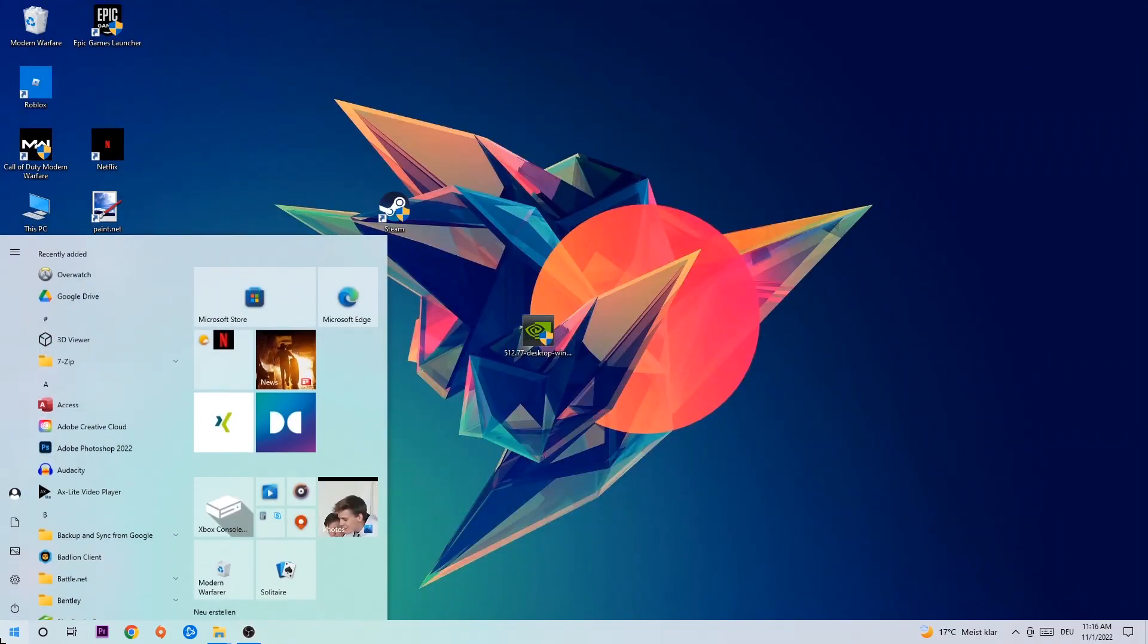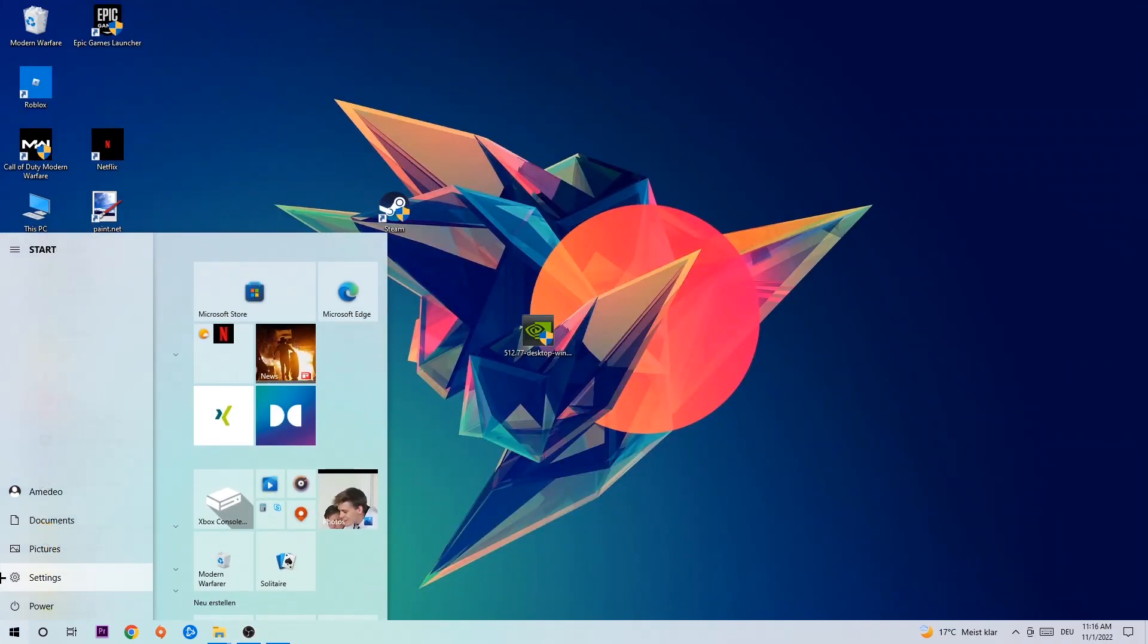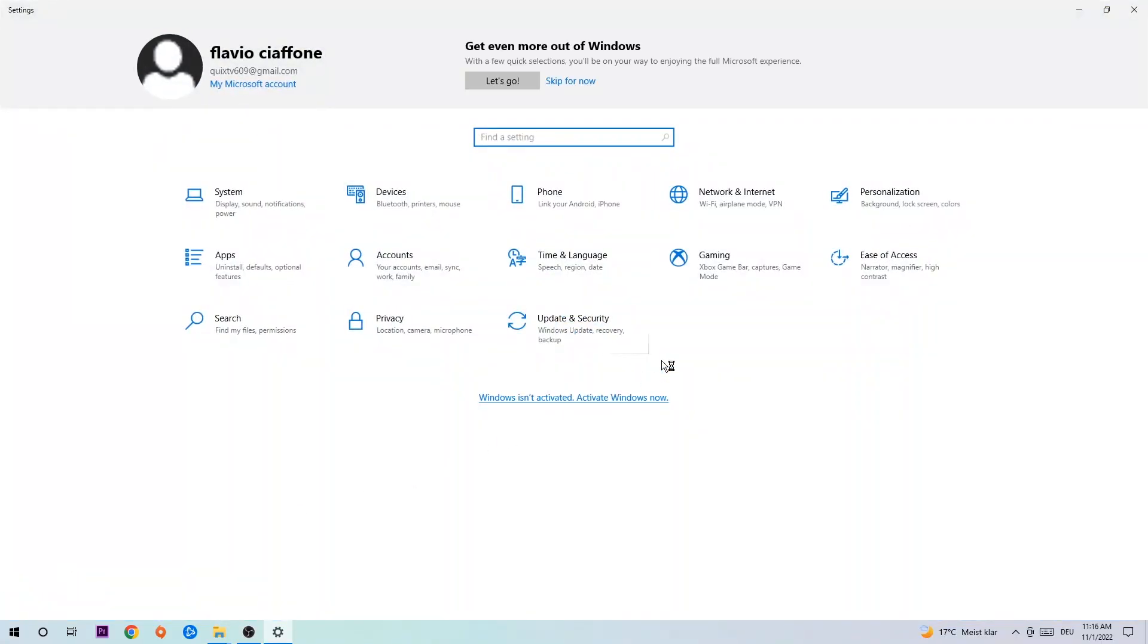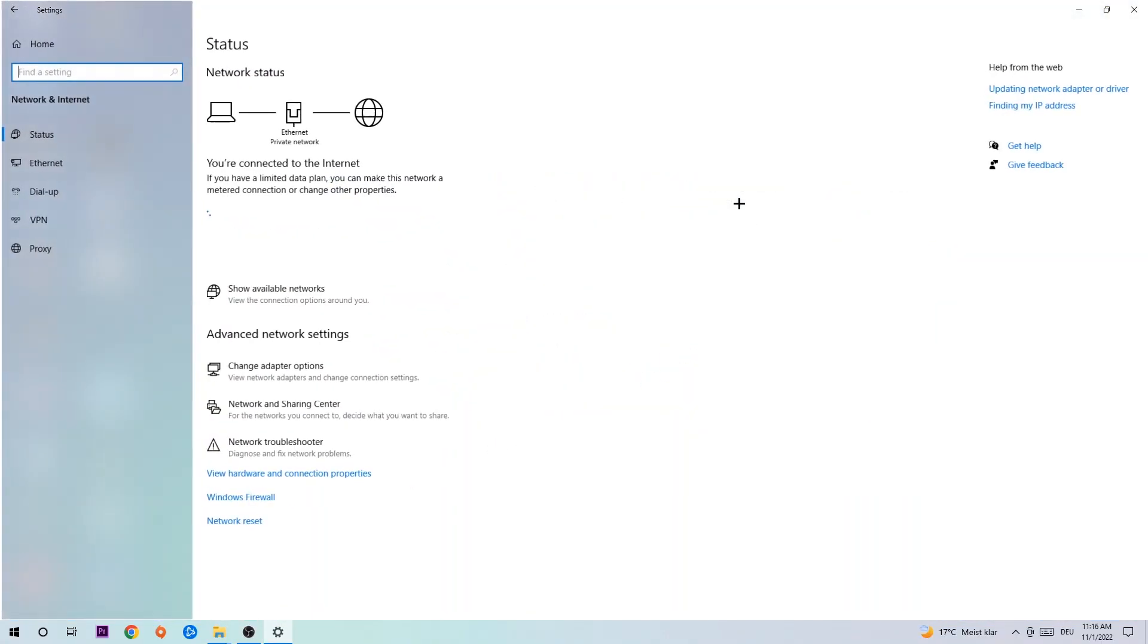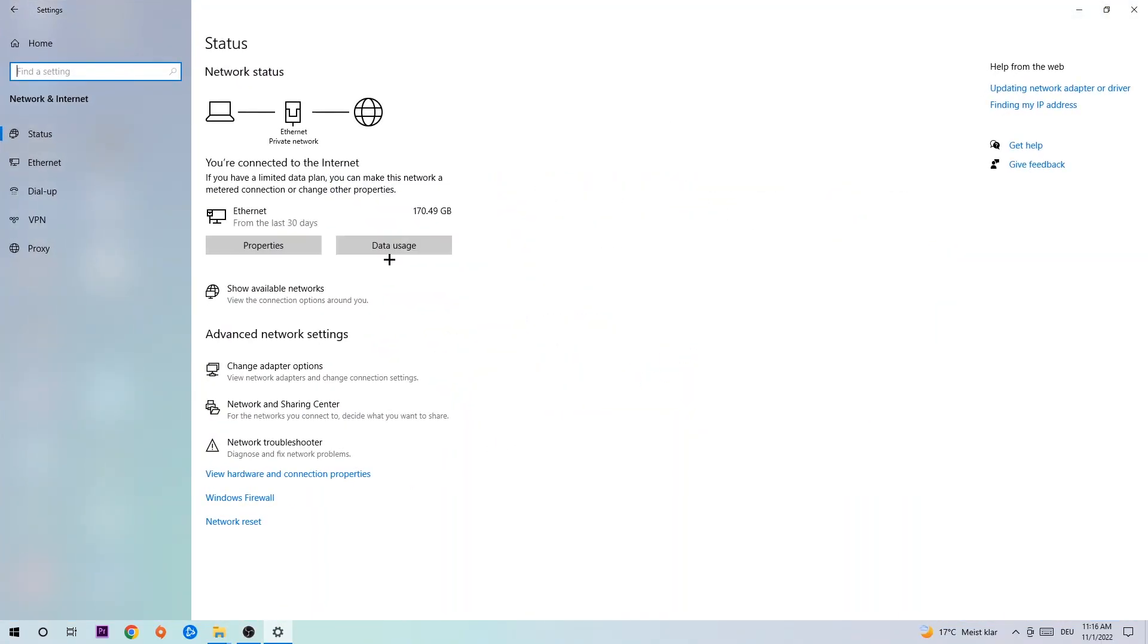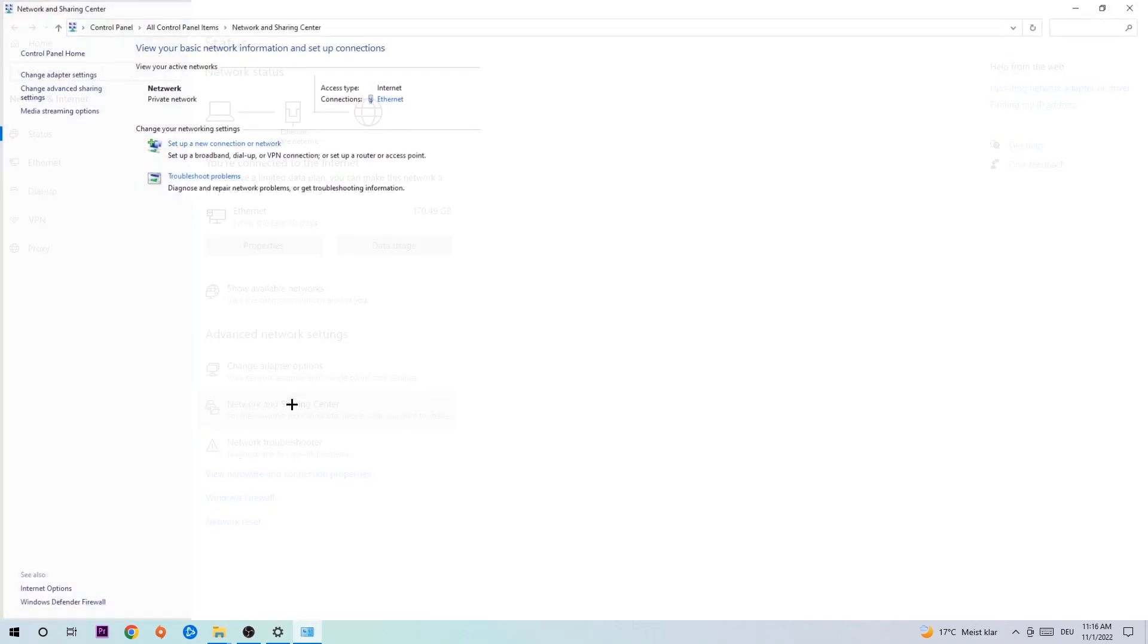Navigate to the bottom left corner, click the Windows symbol, open up your settings, hit Network and Internet, and now I want you to click Network and Sharing Center.